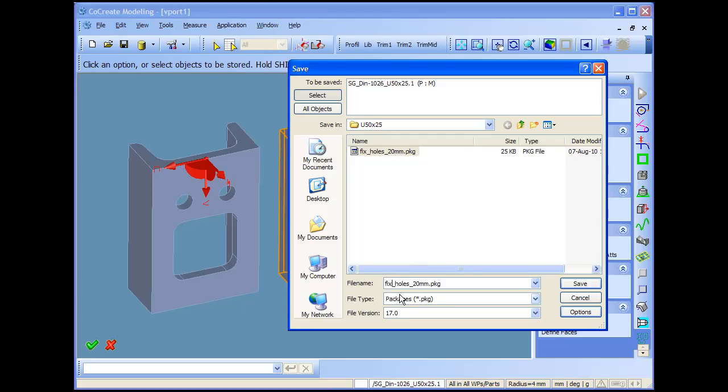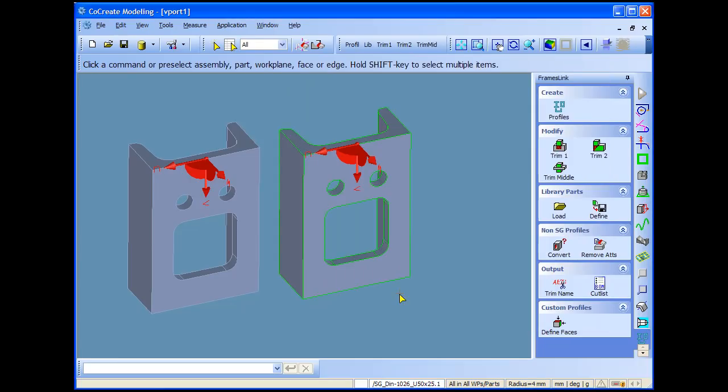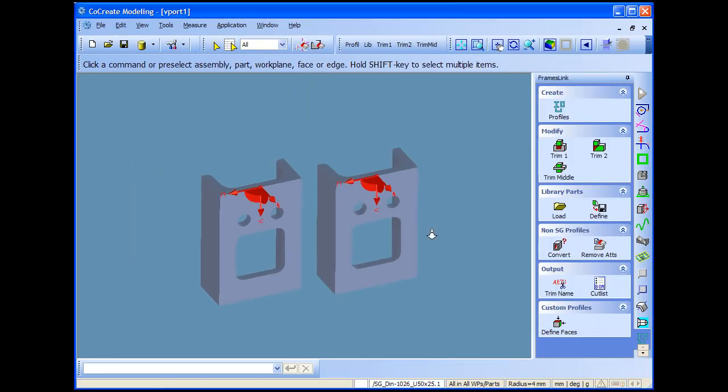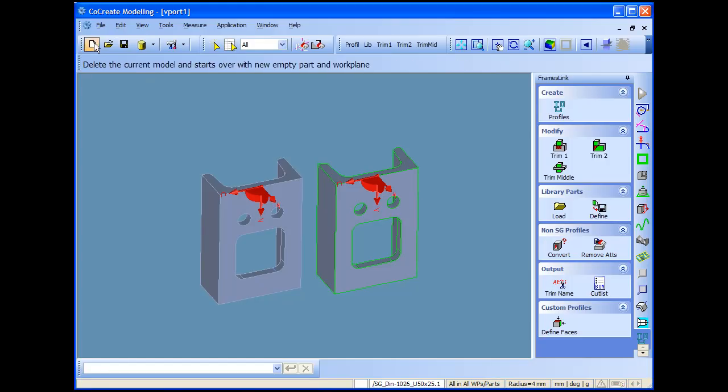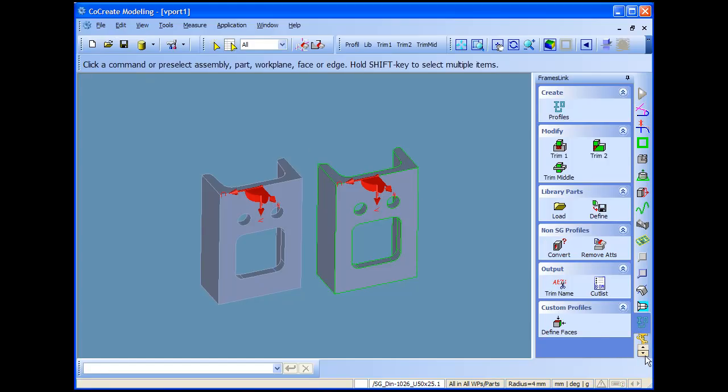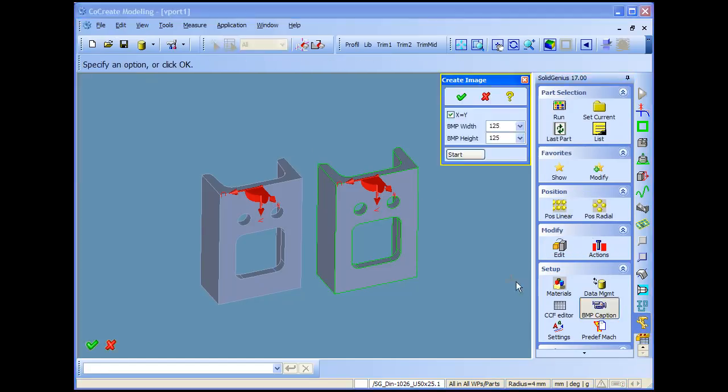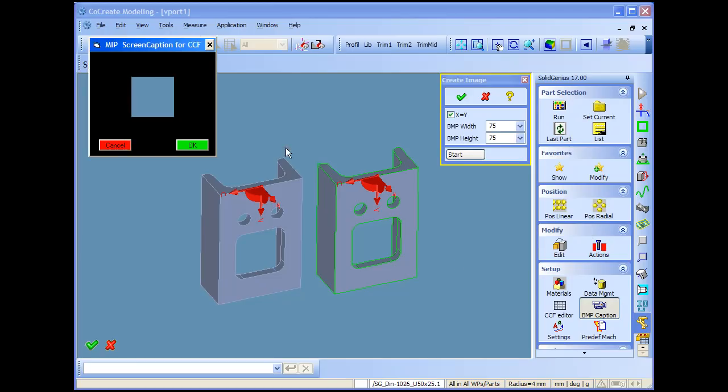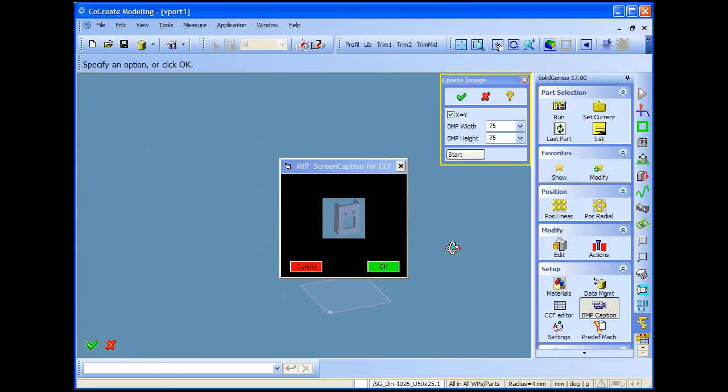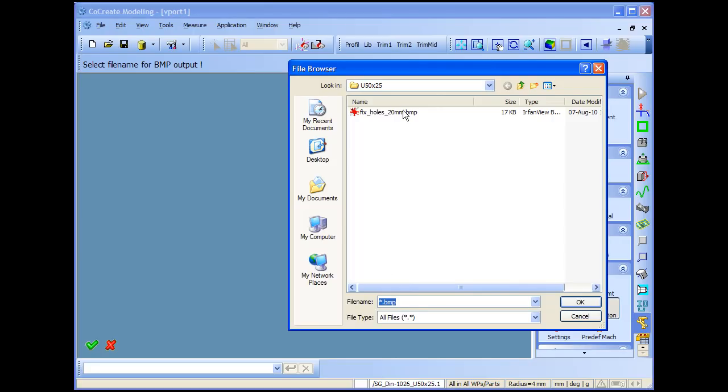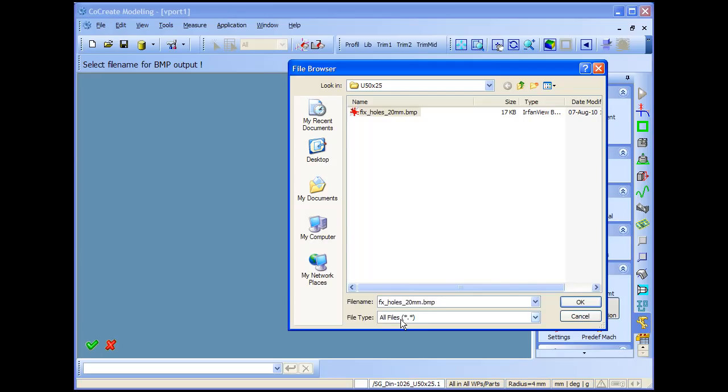If you want to have also a small feedback icon, you have to do also a BMP file with the same name like the model and put it in the same directory. So I will also go to SolidGenius and use the SolidGenius screen capture routine. It is 75 pixel wide. And I will just make a picture from the profile. And store it with the same name in the same directory. In this case the library will show me also a preview picture of the profile.